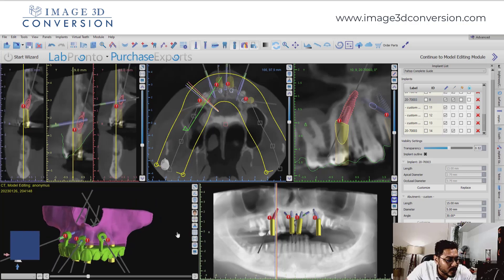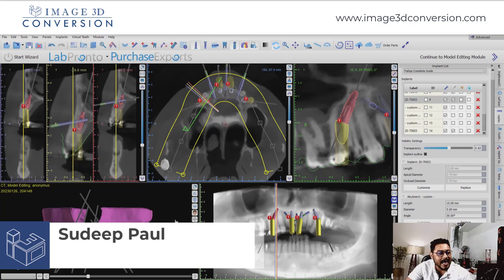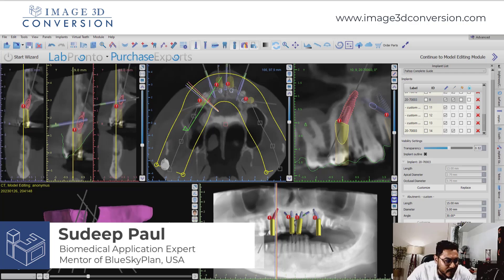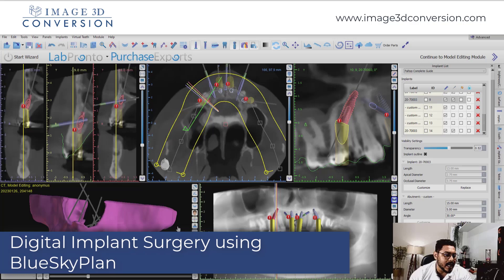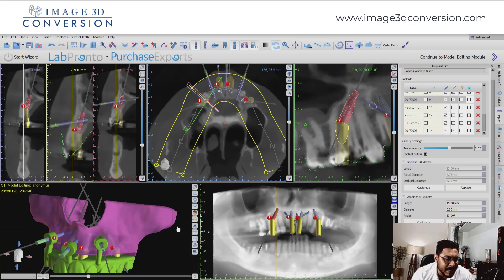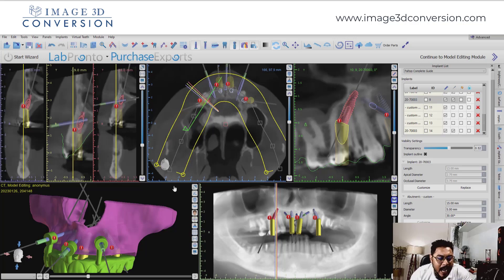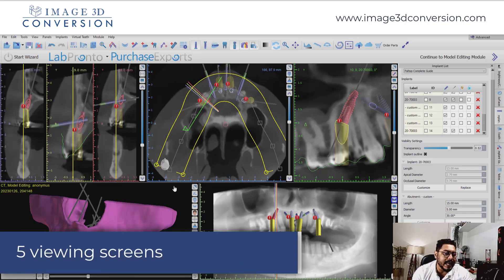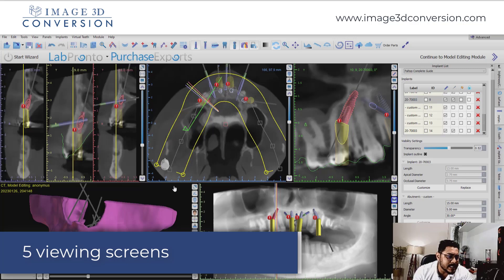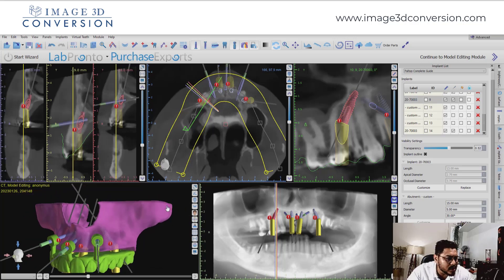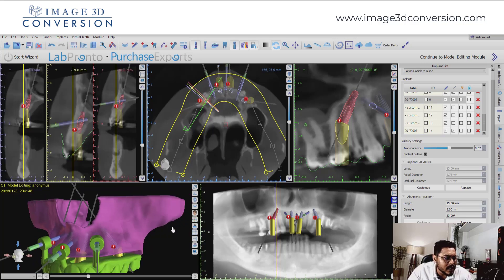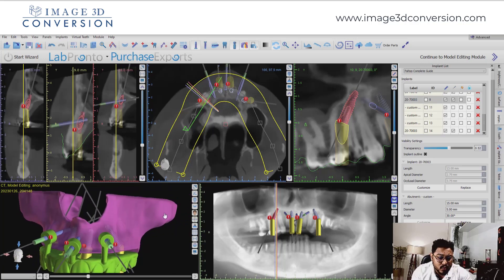Hello everyone, this is Paul, your mentor of digital industry and guided implant surgery. I'm making this video for you to review the treatment plan in a precise way. I've received many queries to make this kind of video so you can go through the treatment plan from the right angle that I generally share in my courses.